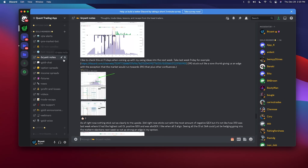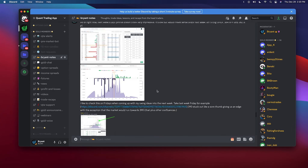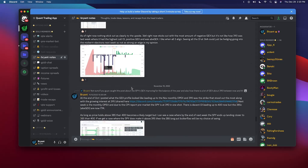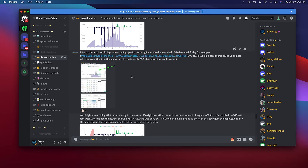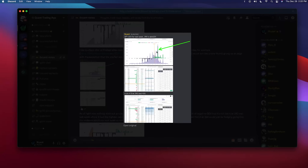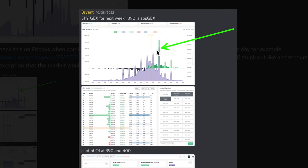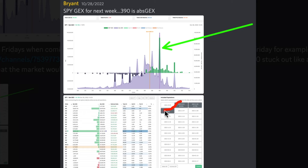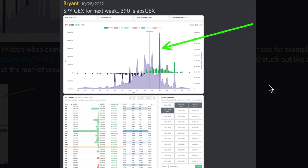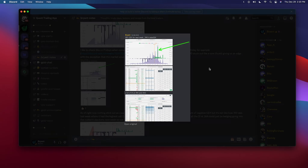I've posted this many times since the advanced GEX page came out — this is what you want to see. You want it to be this easy: run an aggregation for the upcoming week and you see just one strike that sticks out with the highest positive GEX and highest absolute GEX. That's an indication, that's an edge — we're probably going to 390 pretty soon within the next few days.